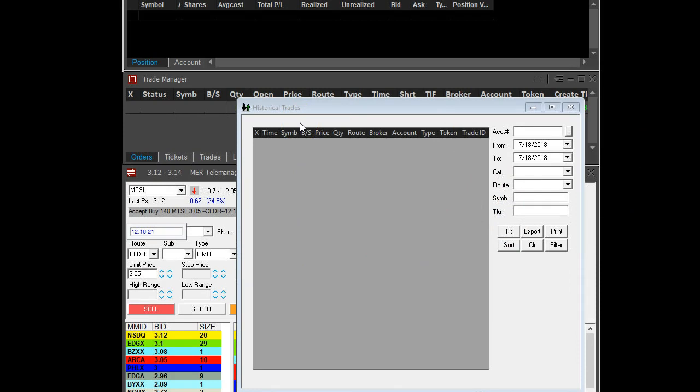Here is where you have to select the trades that you want to export. The first thing you need to do is select the account. As you can see, the default value is going to be blank, so you need to select your account number, and then you need to select the date range.